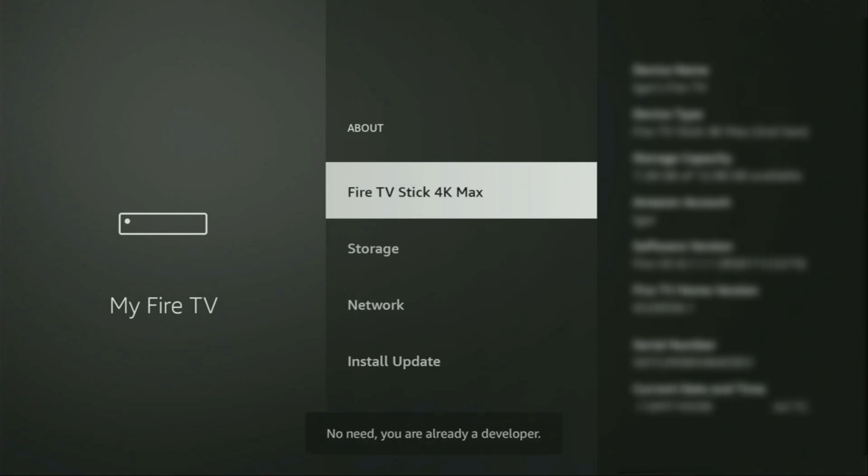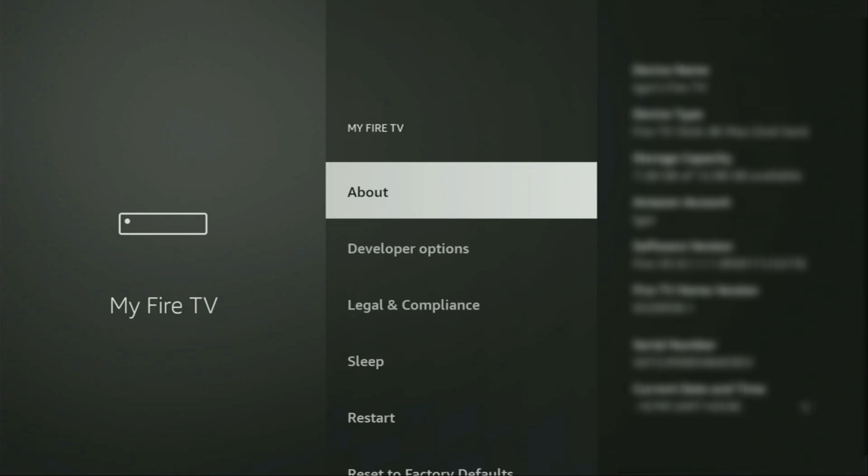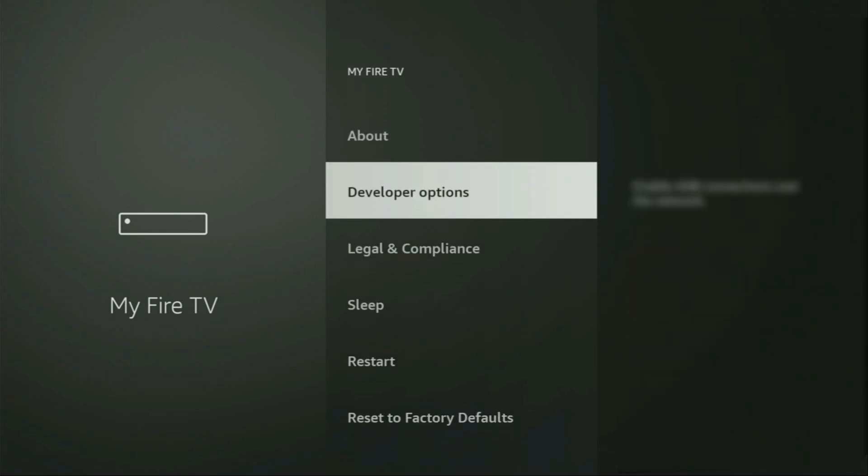As you can see, now at the bottom for me it says no need, you are already a developer. That's in my case. And in your case, it's going to say that you have become a developer now. So, if you go back a bit, you will finally see developer options, which just appeared right here.